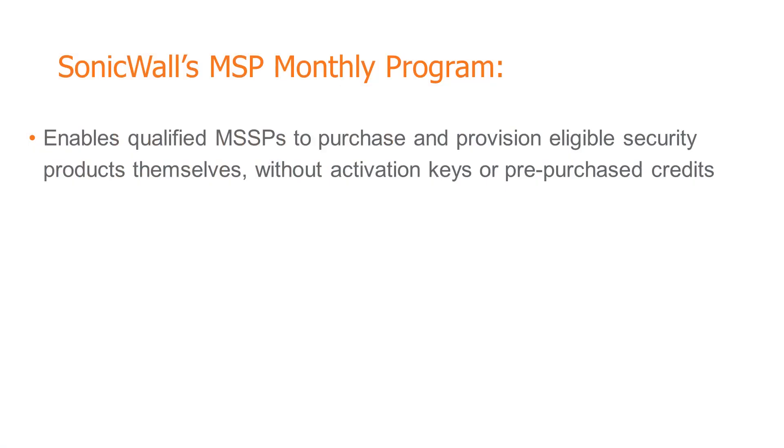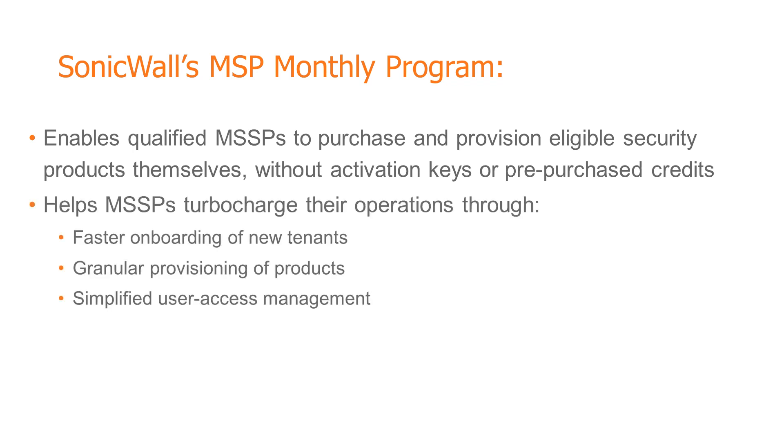SonicWall's MSSP monthly program enables qualified MSSPs to purchase and provision eligible security products themselves using the MSSP monthly features in MySonicWall, without requiring activation keys or pre-purchasing credits. MSSP monthly helps MSSPs turbocharge their operations through faster onboarding of new tenants, granular provisioning of products, and simplified user access management.